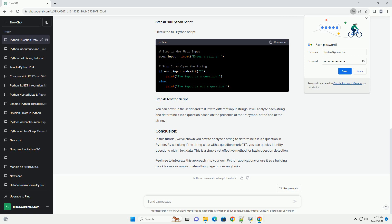Step 3: Full Python Script. Here's the full Python script.